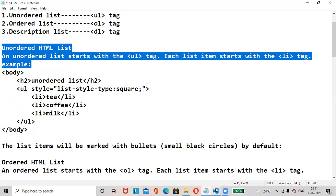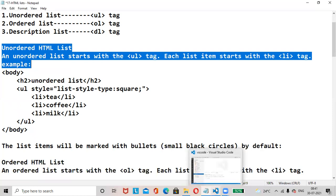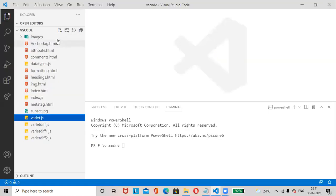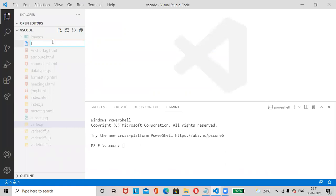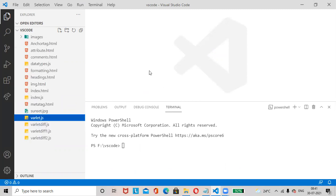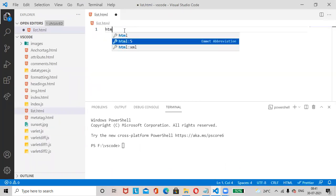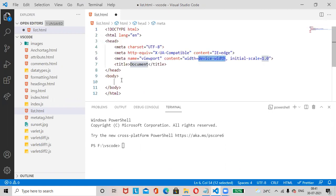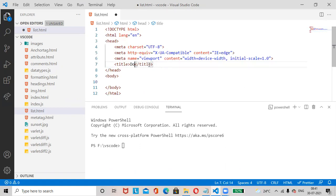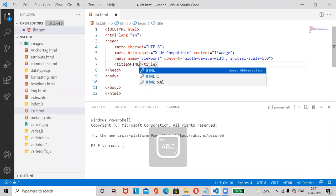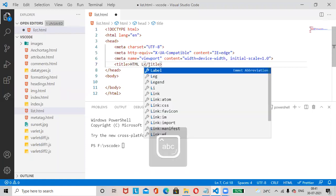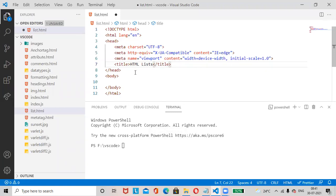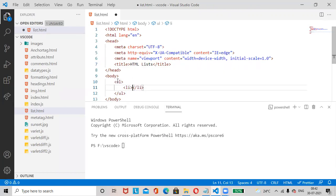Let us check one example. Go to Visual Studio Code, add one file called list.html. Add the boilerplate code — select the HTML file — then change the title to 'HTML Lists'. Inside the ul tag, we'll add li tags with list items: coffee.